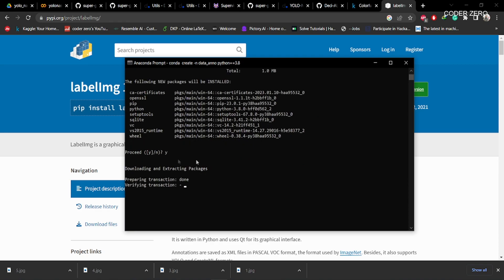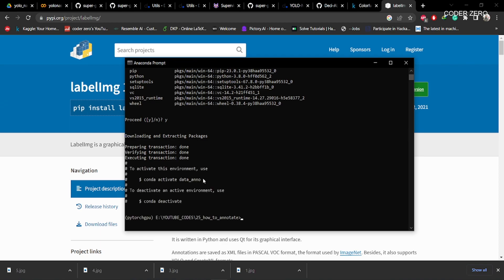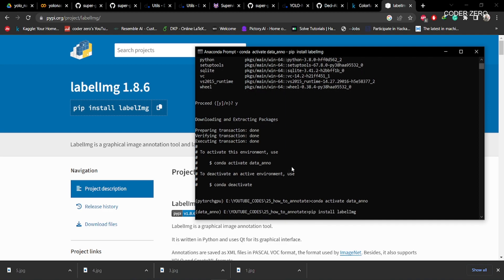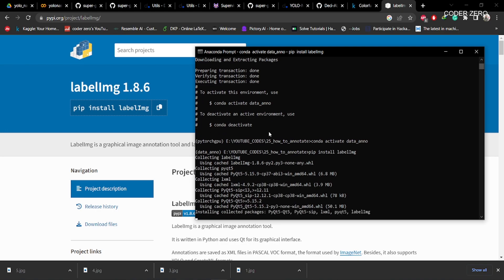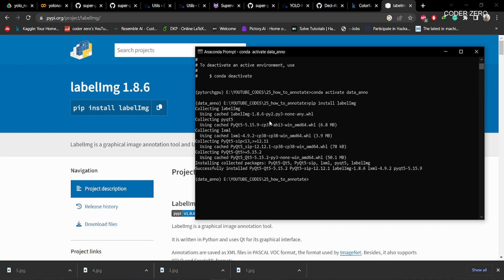Now it is downloading. Okay, the environment is created. Now activate the environment with: conda activate data_ano. Then paste the command you copied earlier into the terminal. It has collected the packages and installed labelimg. Now type 'labelimg' to launch it.